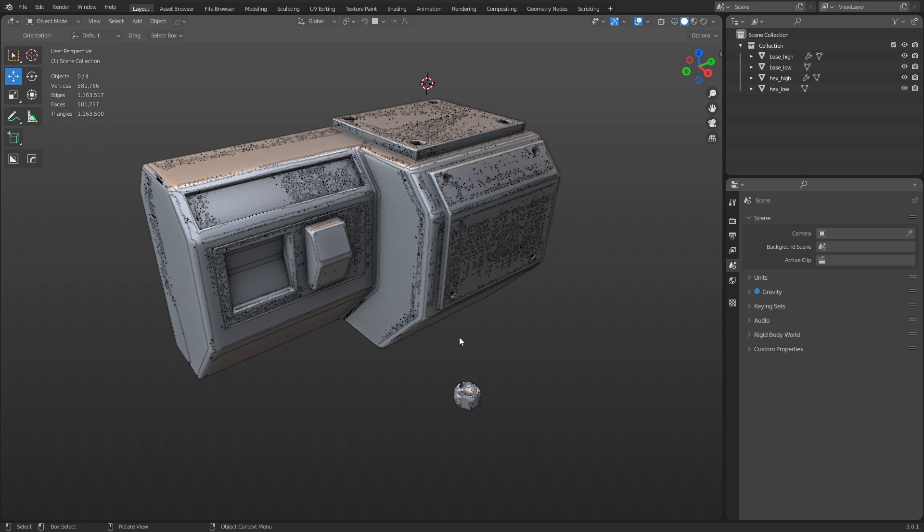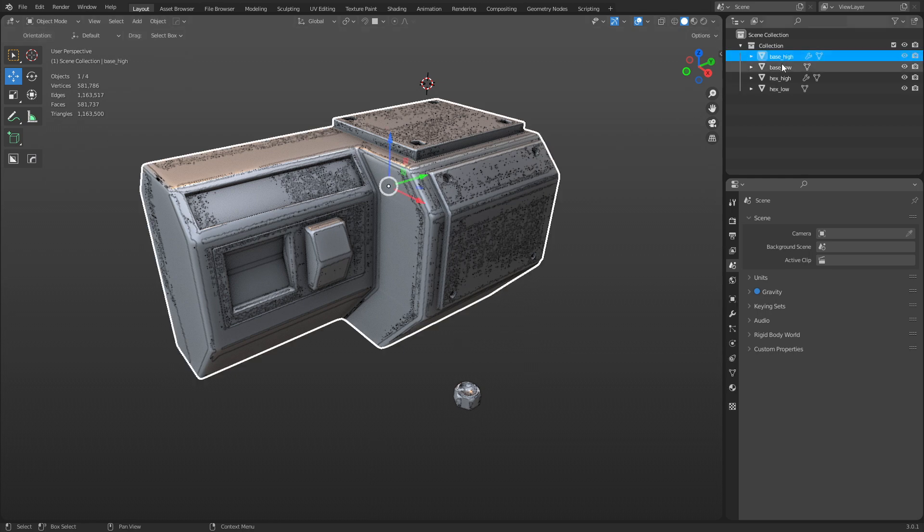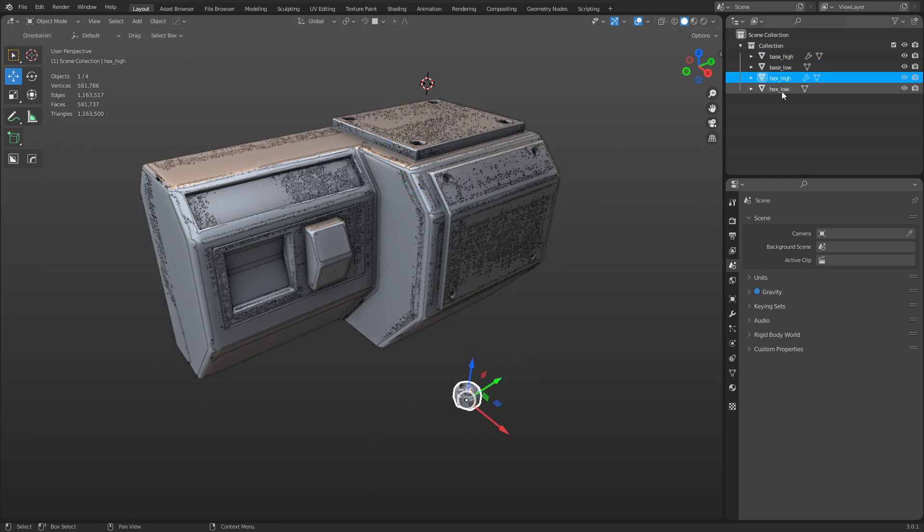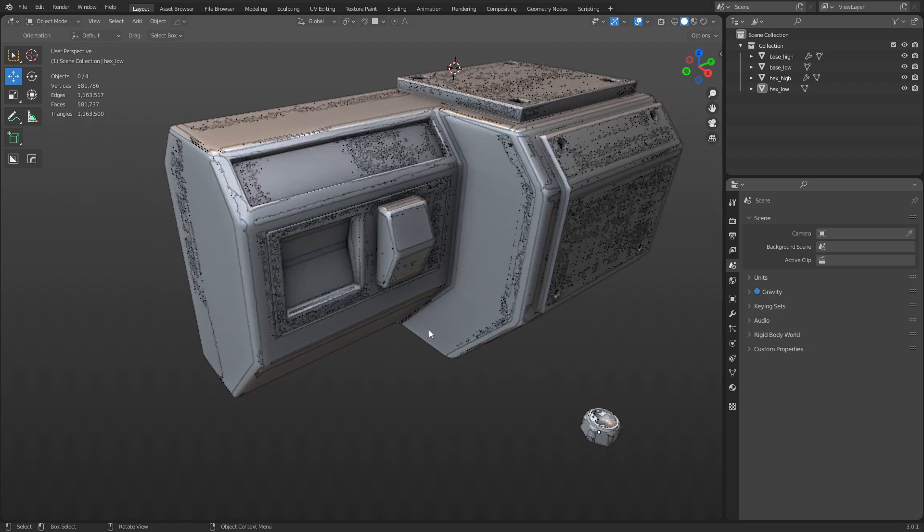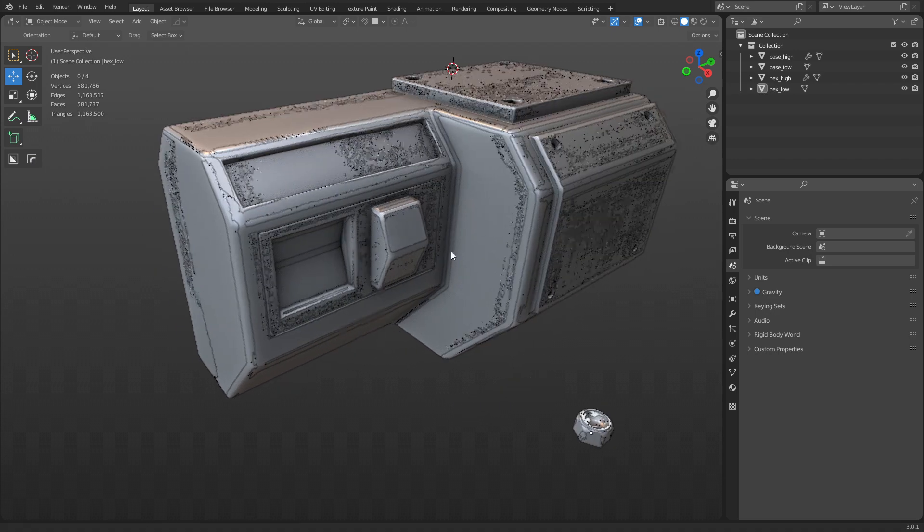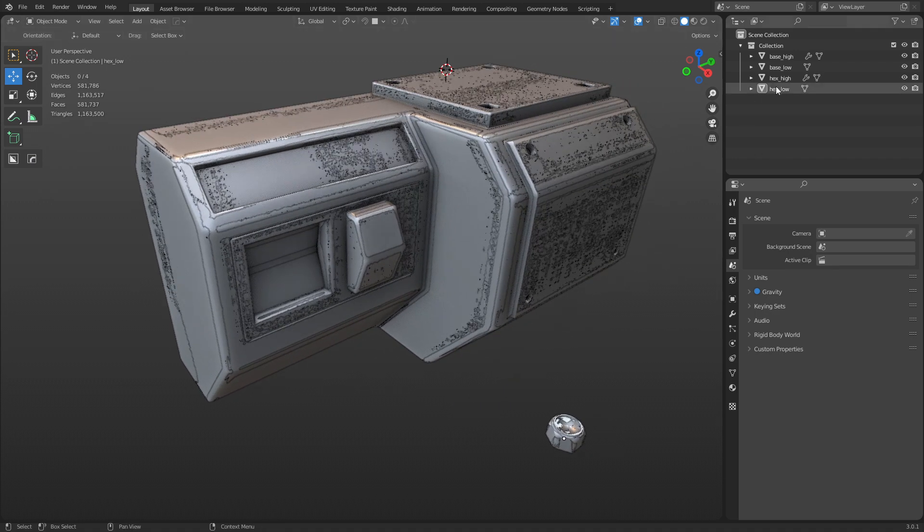Watch this. Here we have a high and a low poly base object, and a high and a low poly bolt. These are already UV mapped, the low polys, and I just want to demonstrate how this works.